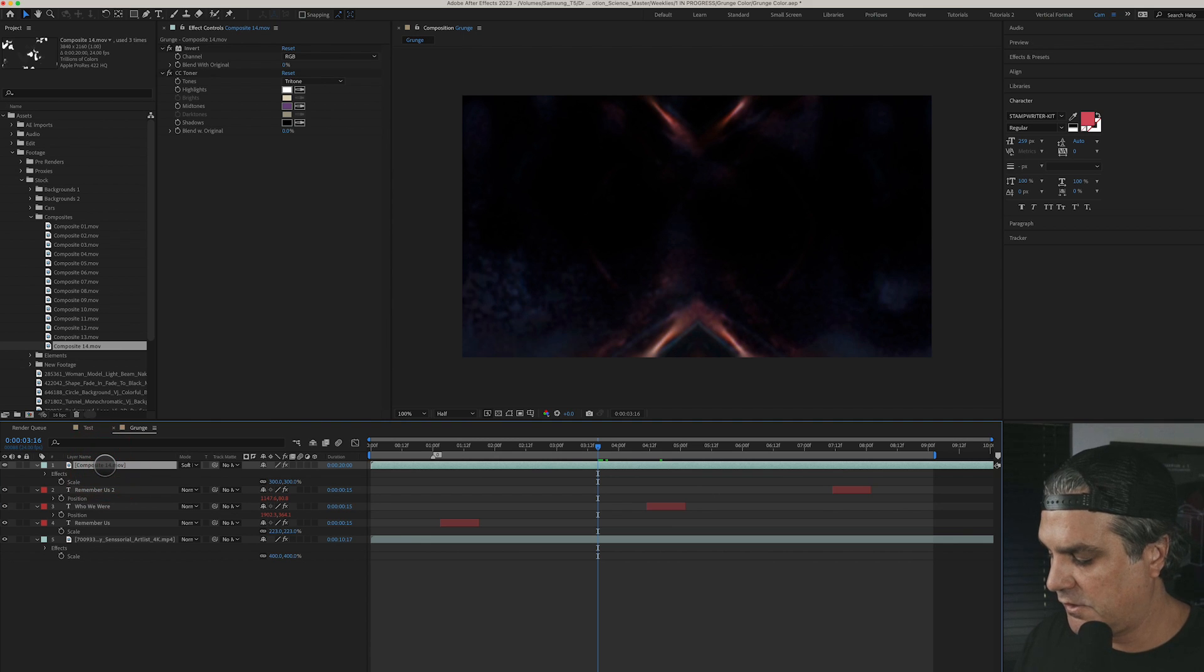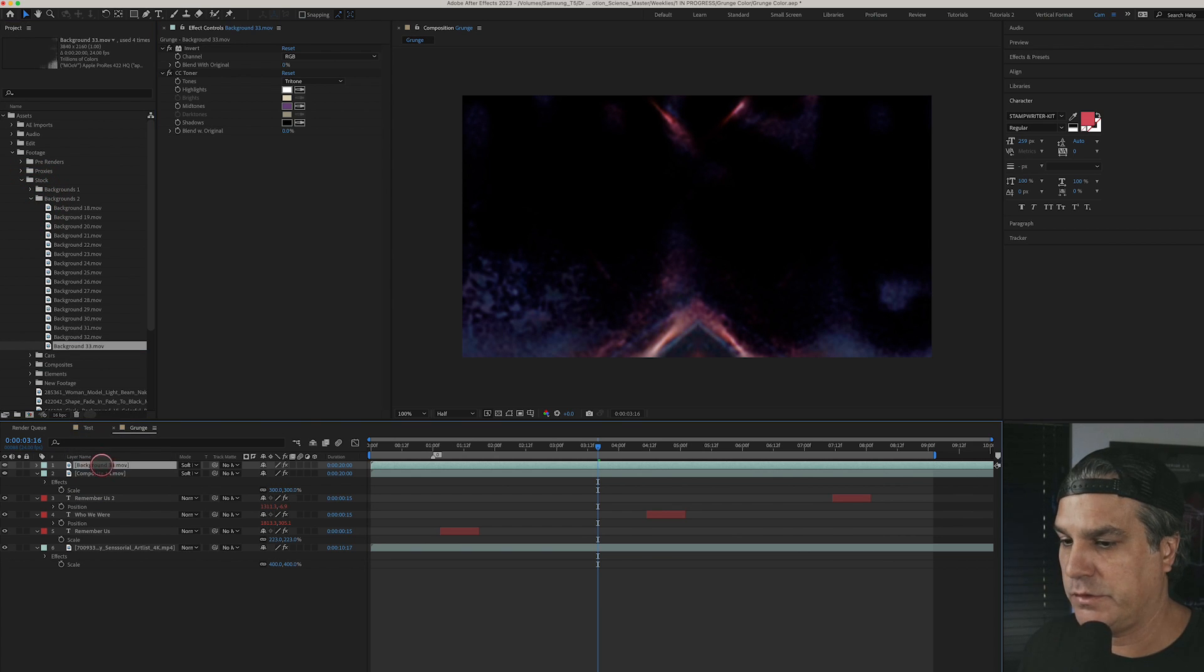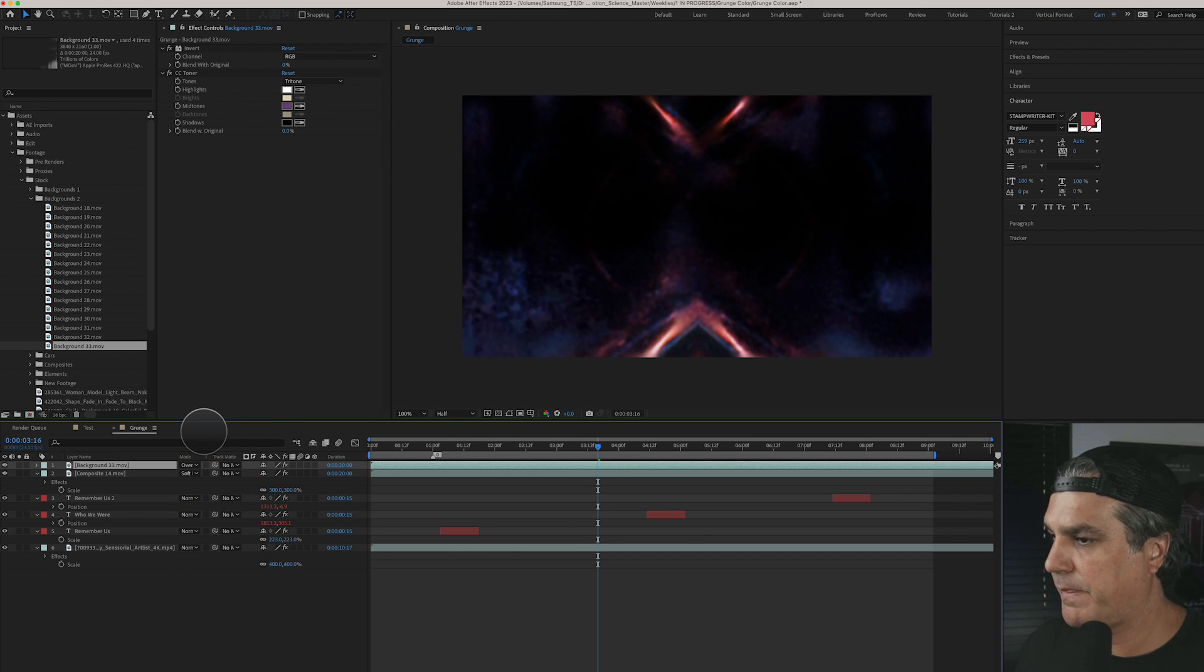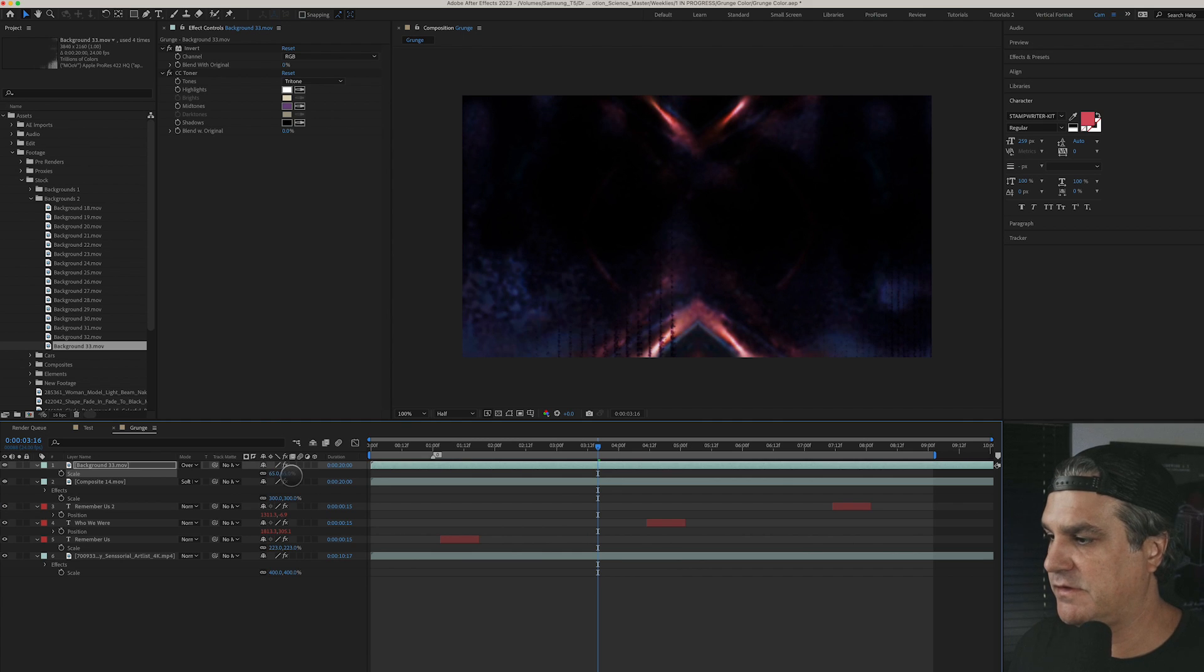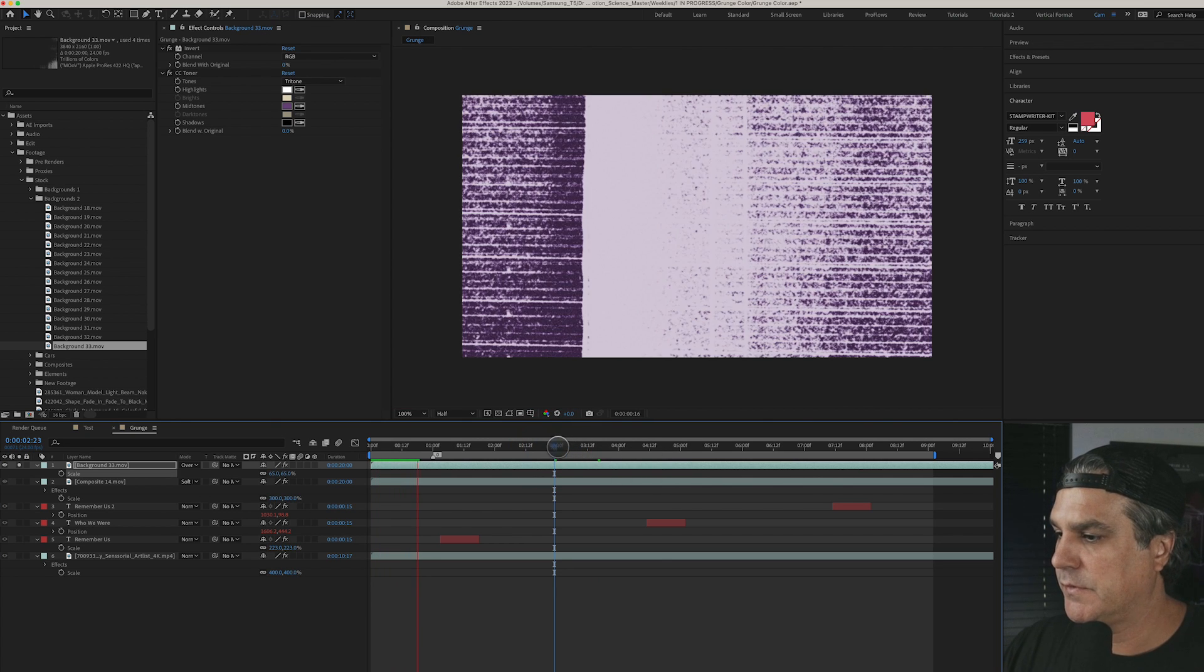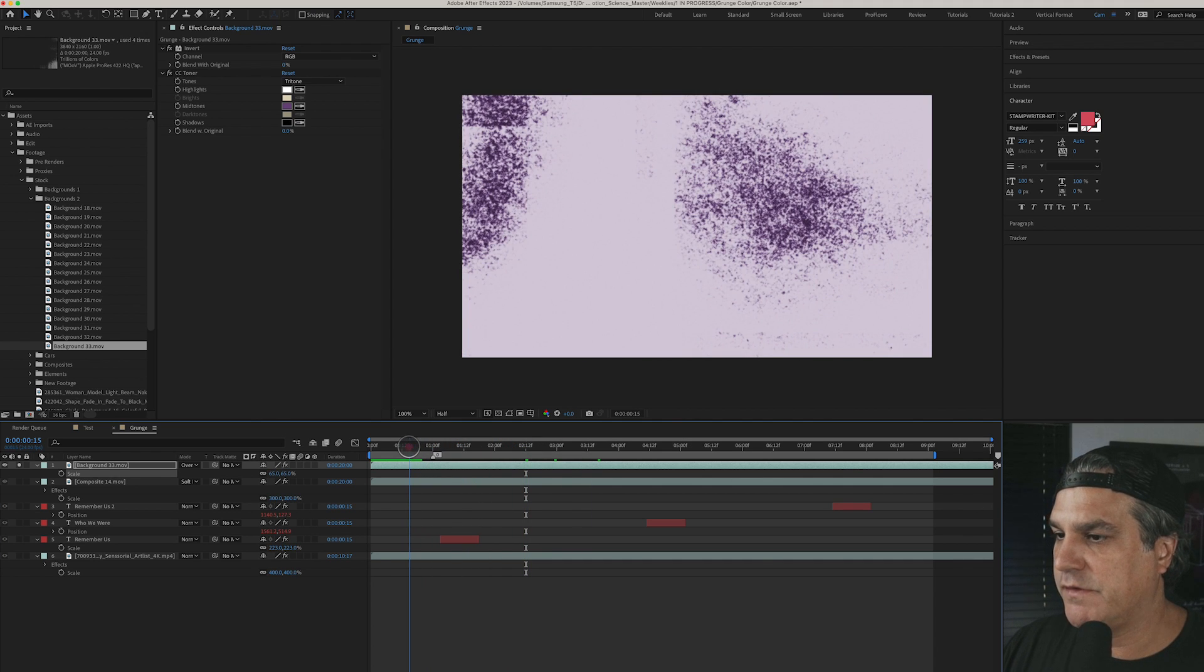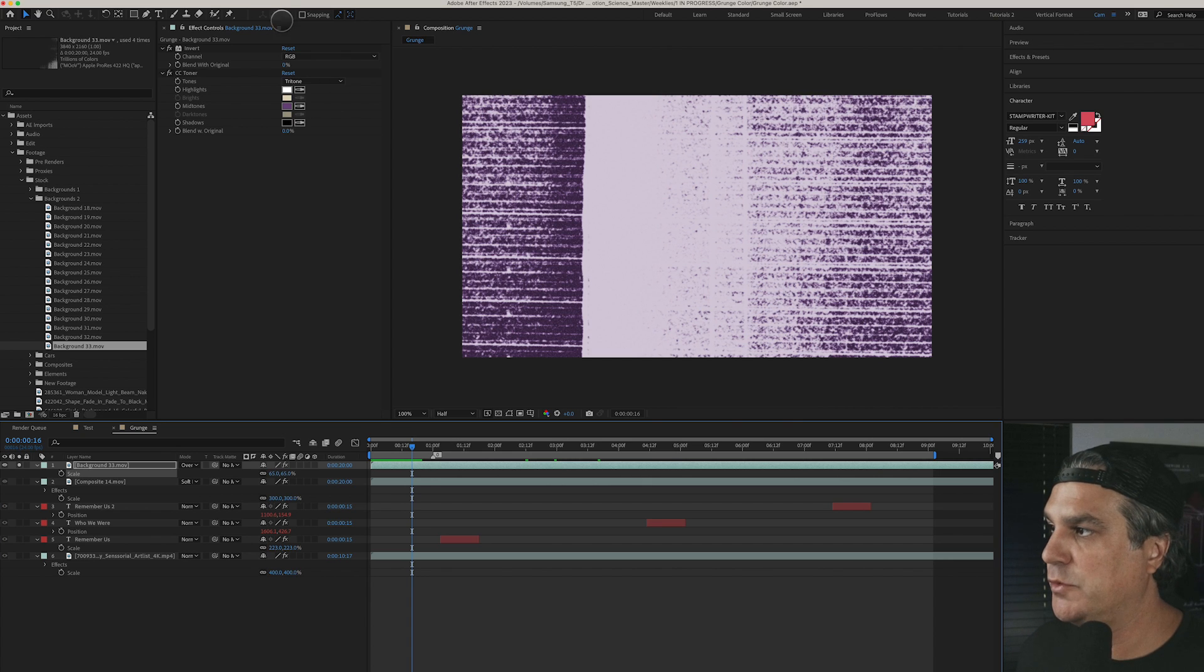So you can see how this is really starting to come together now. So what I'm going to do now is I'm going to hit command D to duplicate this and we're going to replace this composite with background 33 which I found that I really liked. And we're going to set this to overlay and we're going to scale it down small maybe something like 65. This is how it's looking right. So if we play this back it's pretty interesting.